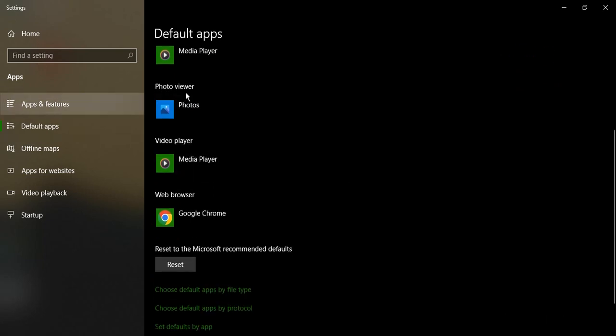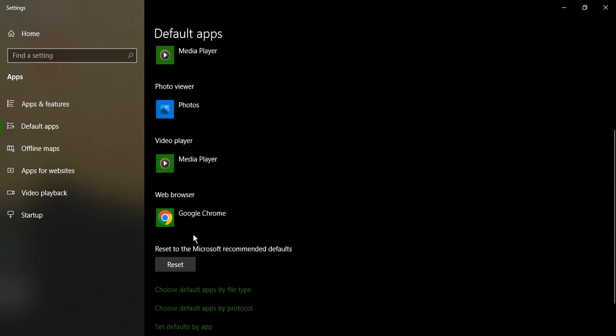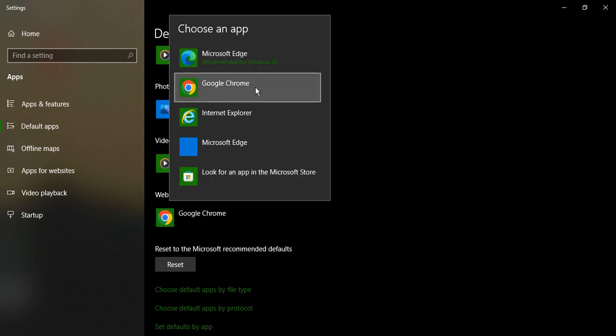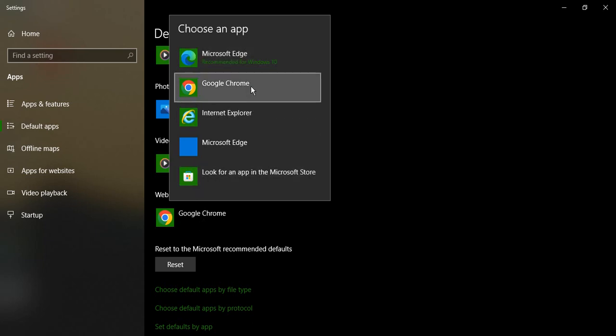In the web browser section, you can see Google Chrome is my default web browser for now. If I want to change it, I can simply click on it and see what browser options I have available and what is recommended by Windows 10.